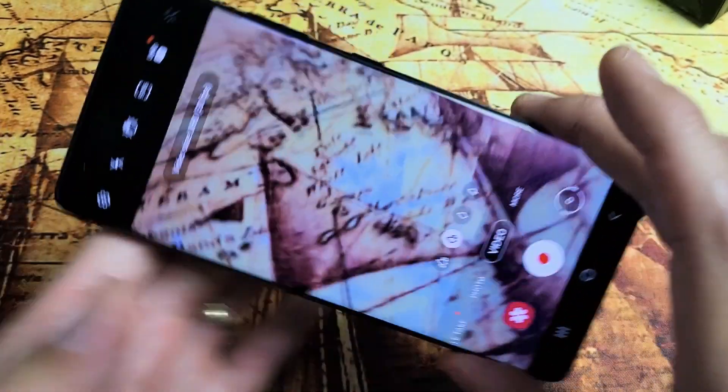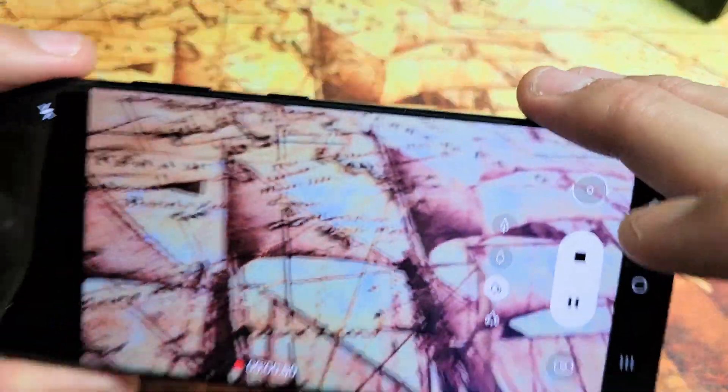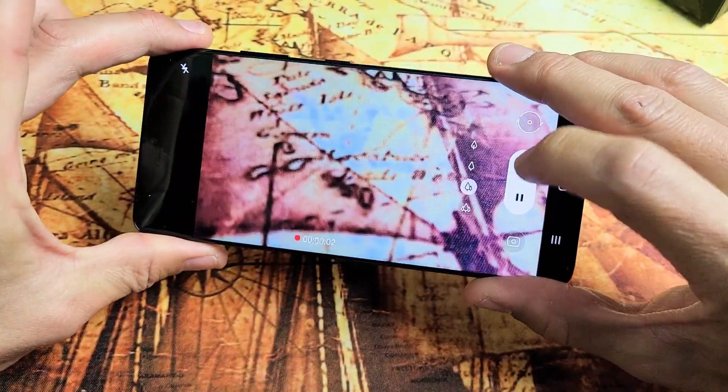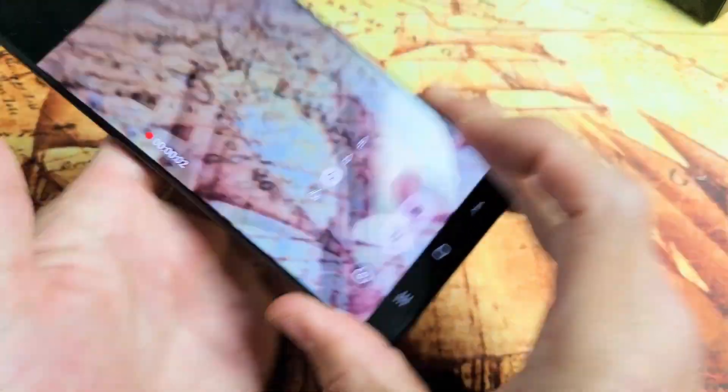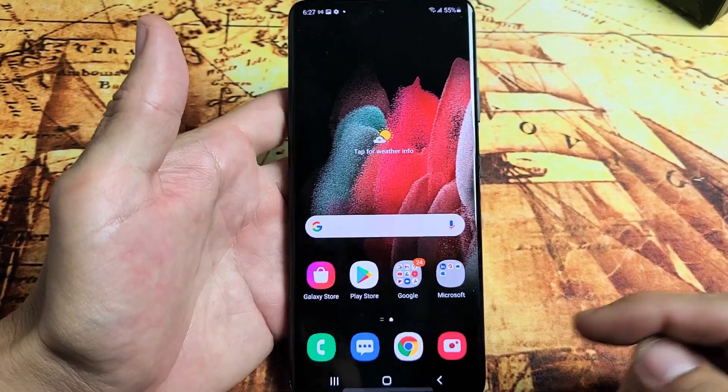I'm going to record a quick video here. Testing, 1, 2, 3. All right, there's my video. Now let's go ahead and upload it directly to YouTube.